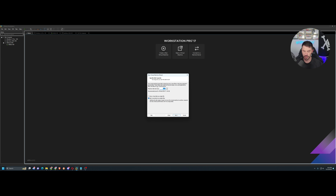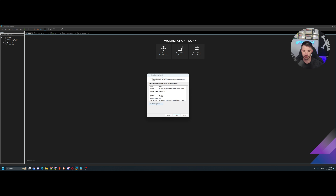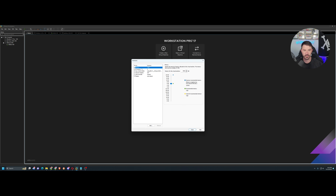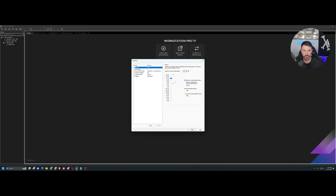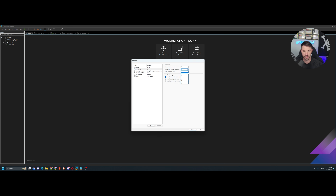I want to assign 200 gigs as a single file. If you use a split file you'll be splitting the disk. Since this is going to be an ESXi server we'll probably install smaller VMs on top of it in the future, so I always want a single file — 200 gigs is fine. I'm going to put 32 gigs of RAM and four processors.